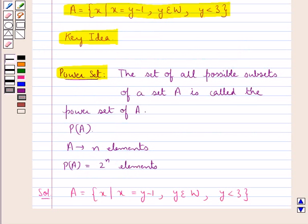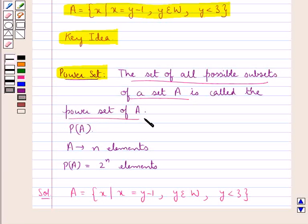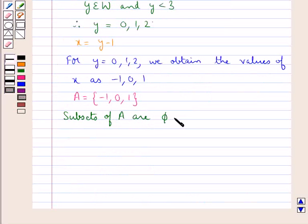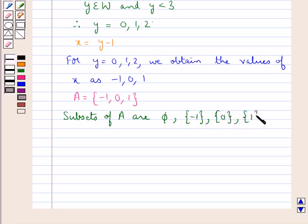To find the power set of set A, we have to find all possible subsets of this set. The subsets of A are: the empty set phi, the singleton {-1}, the singleton {0}, the singleton {1}, and the set containing the elements {-1, 1}.